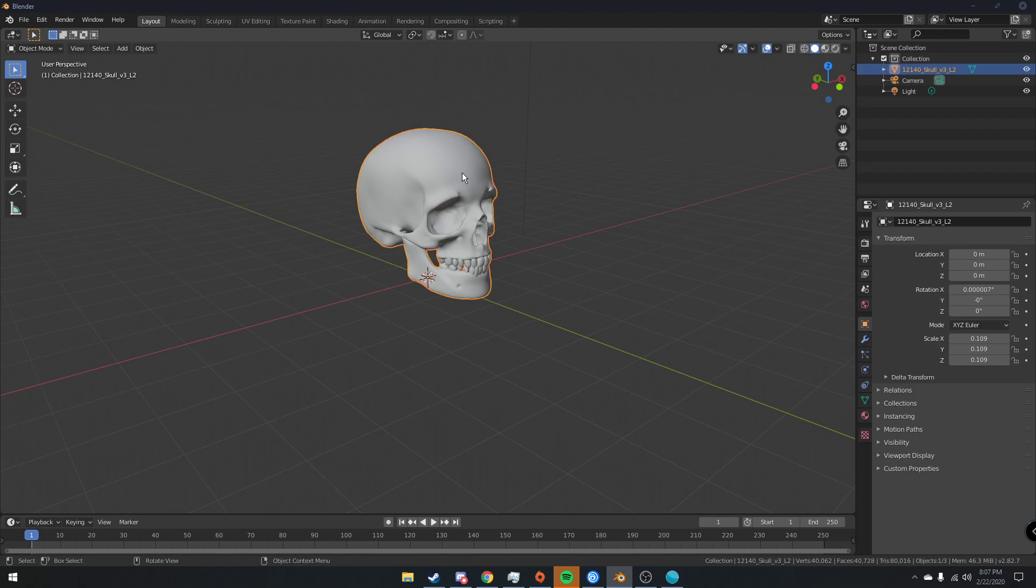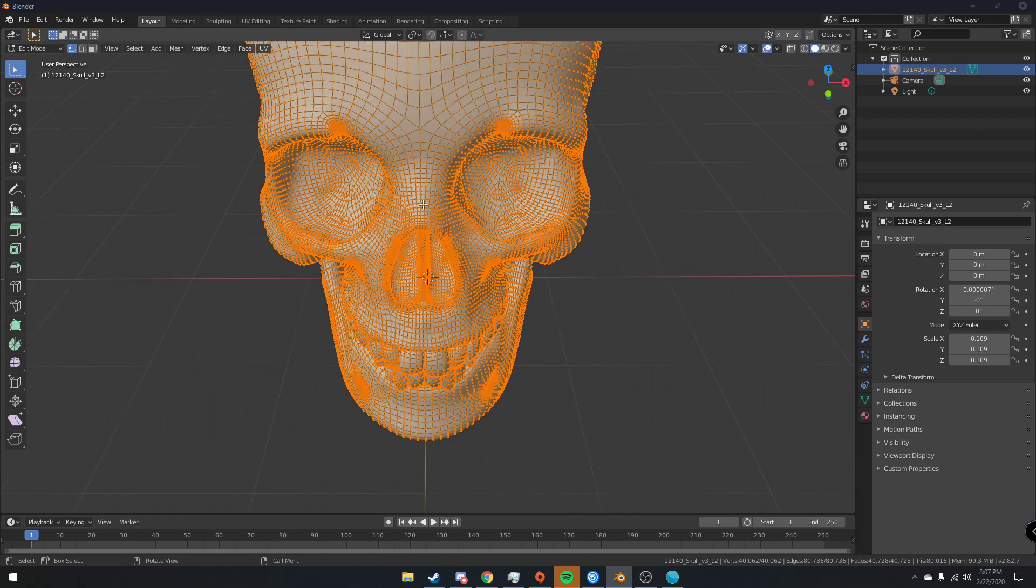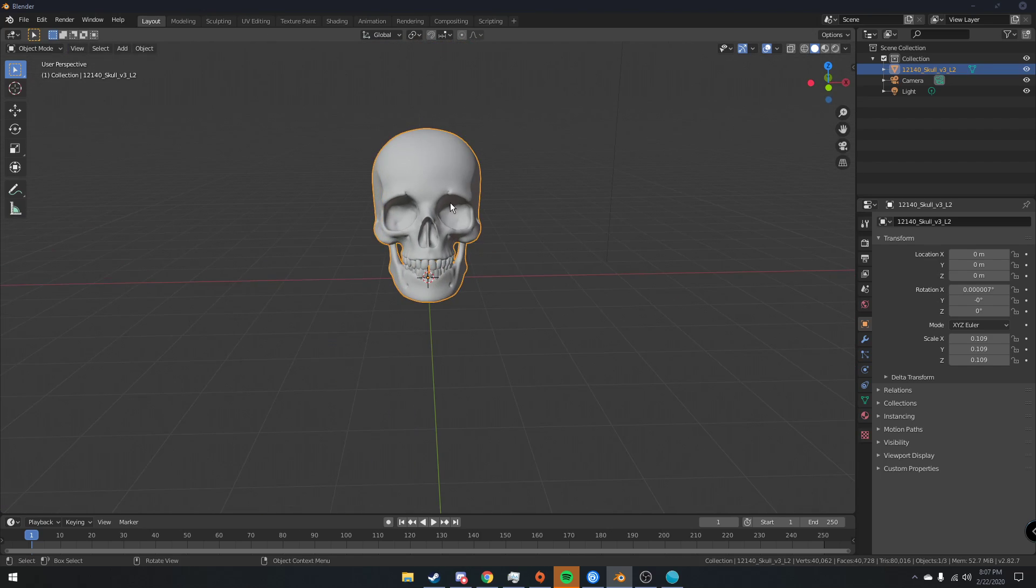And if we go into edit mode, we can see the topology is pretty good. So it should be good for making a music visualizer. And if your mesh does not have good topology or doesn't have enough faces, then you can just add a subdivision surface or manually re-topologize the mesh by yourself.